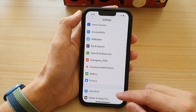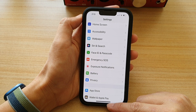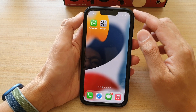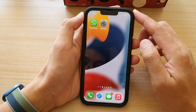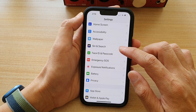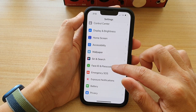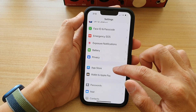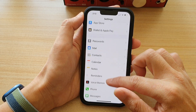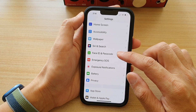First, let's go back to the home screen by swiping up at the bottom of the screen. On the home screen, tap on Settings. In Settings, scroll down and tap on Face ID and Passcode.